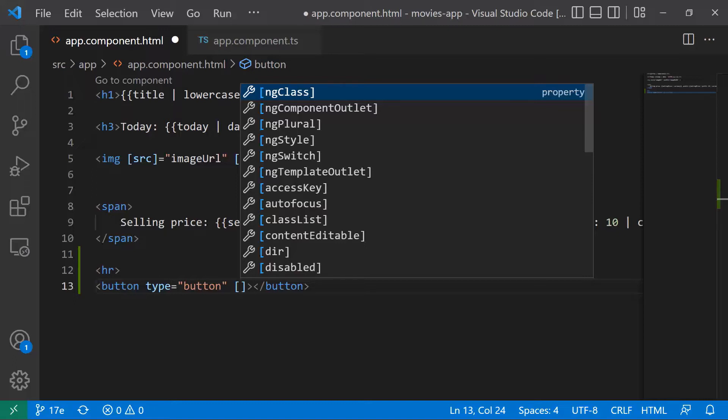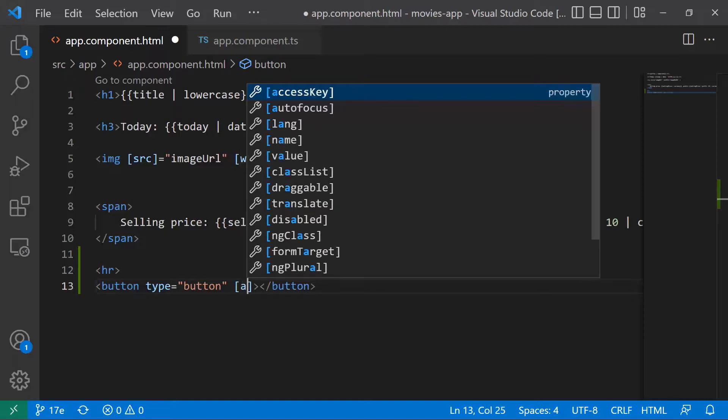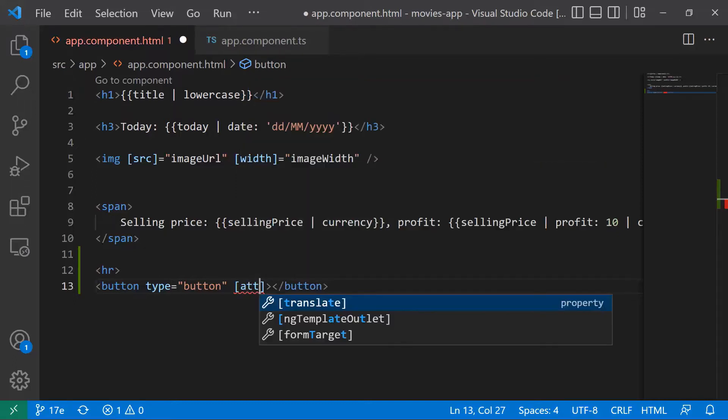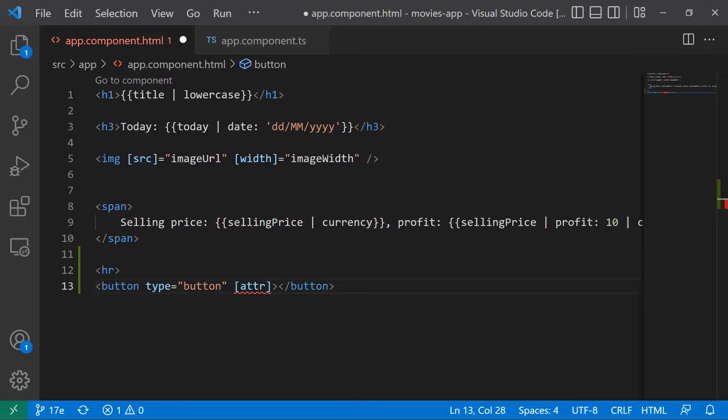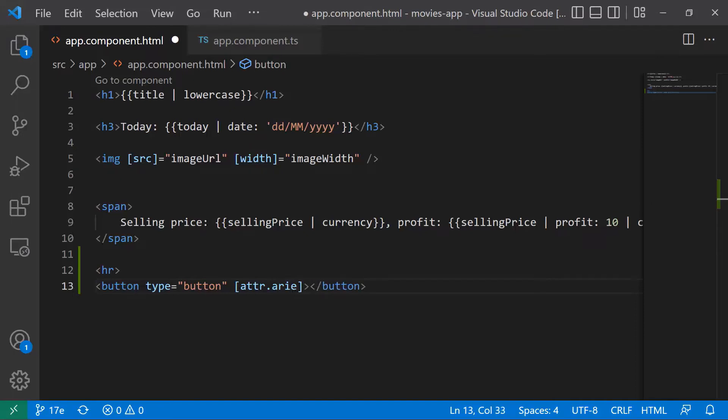Now for properties, you just use the property name, but for attributes, you need to use attr, which is short for attribute, then dot, and the attribute that you want to set a value to. So in this case, I'll set a value to this attribute.